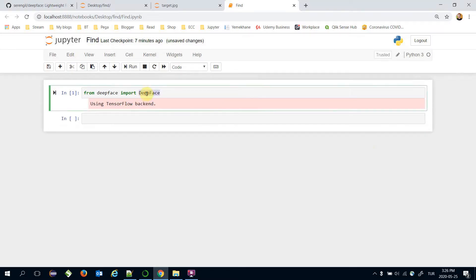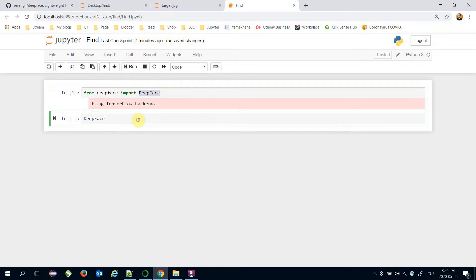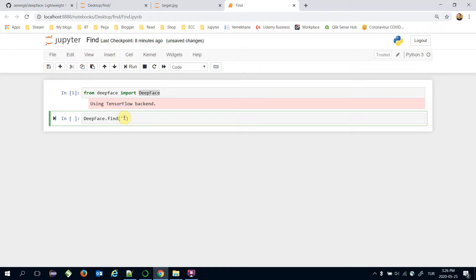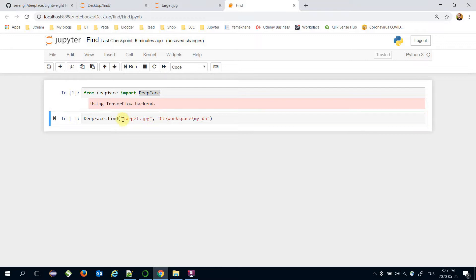Secondly, I'm going to call DeepFace.find function. Find function expects the target image as first argument. This is target.jpg in my case. And the function also expects the database path as second argument. We can declare this argument with its names.